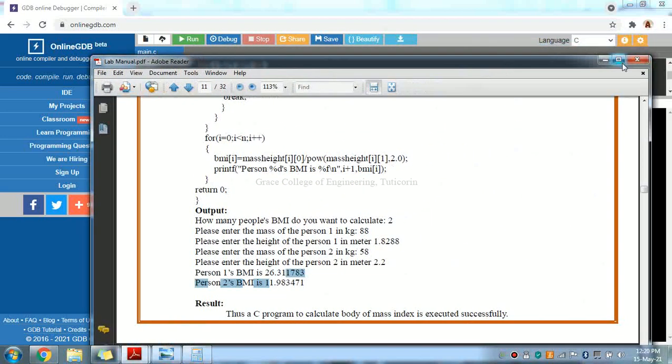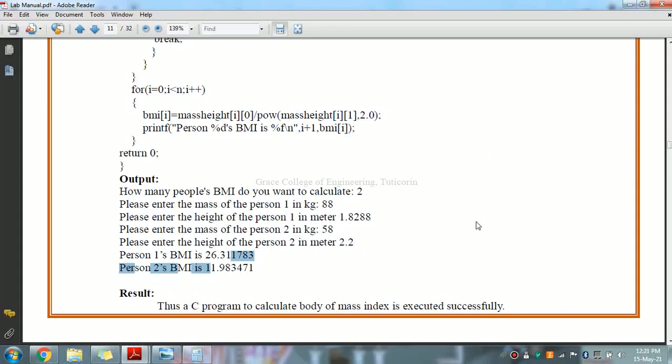This is our eighth exercise in CS8261 C Programming Laboratory. I have executed a C program to calculate the body mass index and I hope you have understood. Thank you.